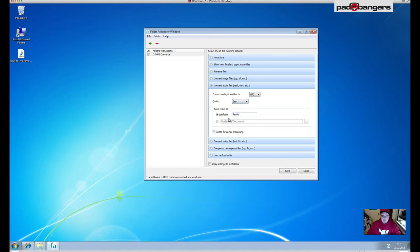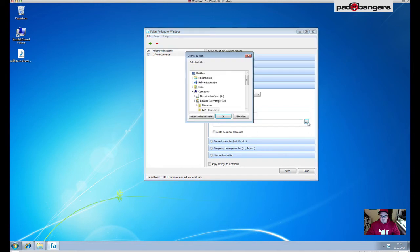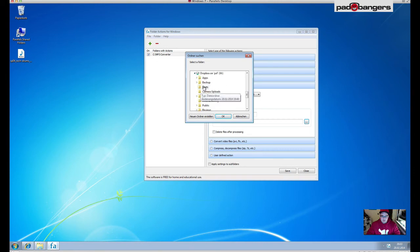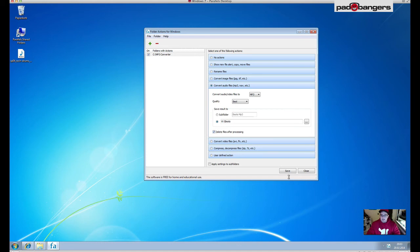Save result to - you can either put it in a subfolder and give it a name, for example beats mp3, and it would create that folder for you. Or what I prefer is I want Folder Actions to move my file into my Dropbox folder beats. And I also want Folder Actions to delete the WAV file after it's processed. That's it, simple as that. Save, close.